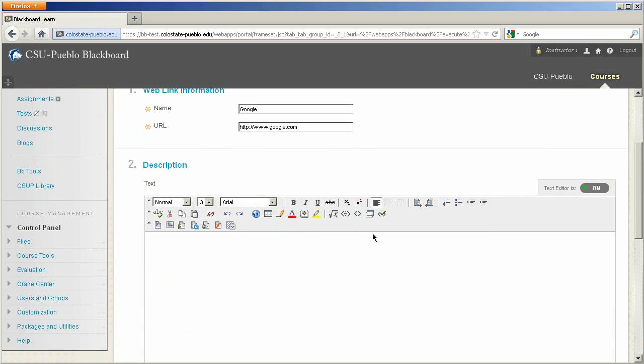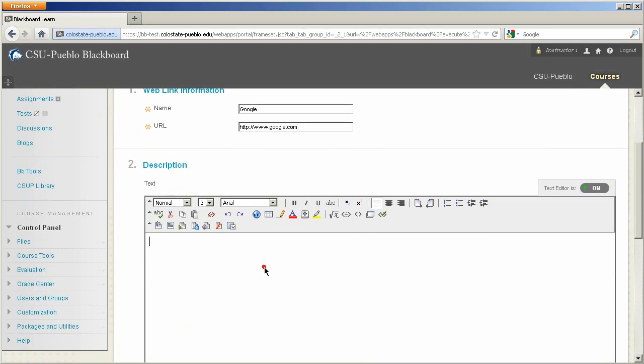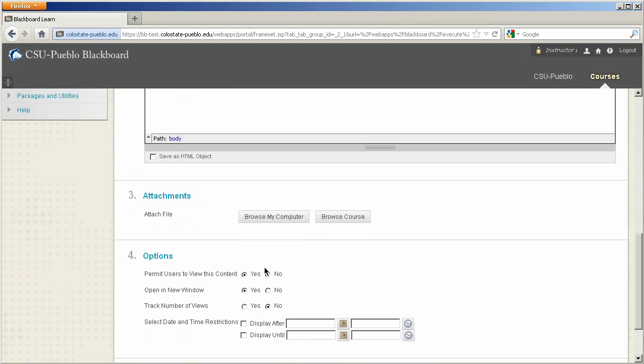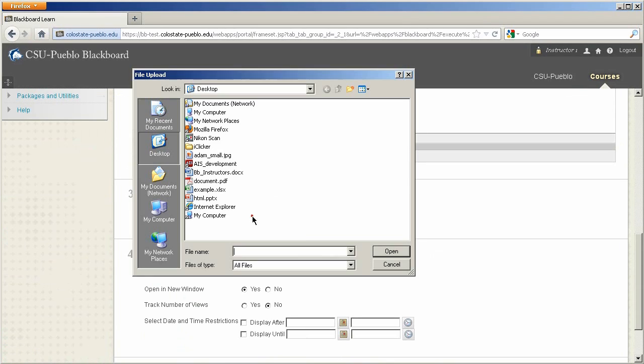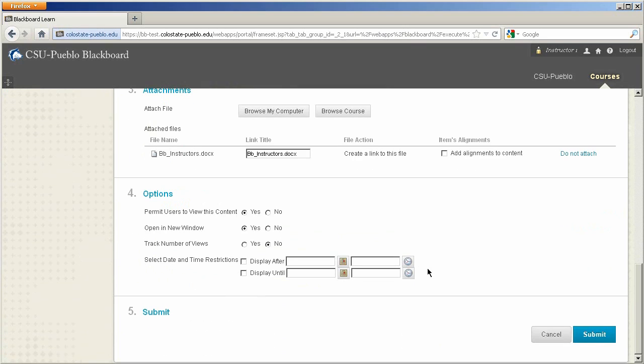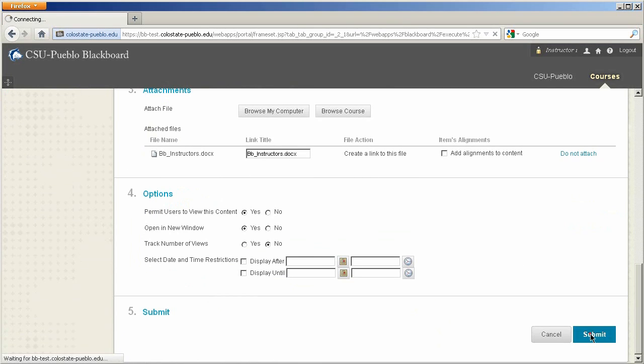If you needed to add a description, you could do that. And you can also add an attachment. And then of course take a look at your different options. I'm going to have this open in a new window. Click submit.